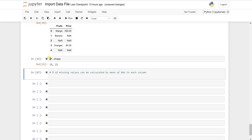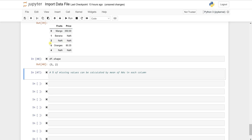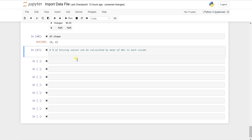Let's first check the shape. I love to see the number of rows and columns so we get a clear idea of the dataframe. Running this gives us five comma two — five rows and two columns, which matches what we see.